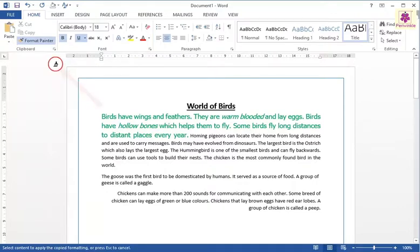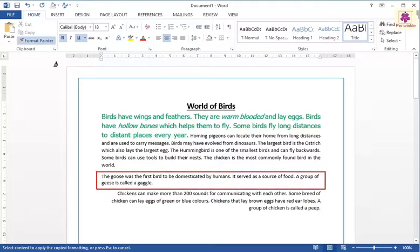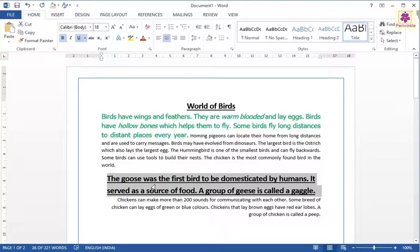The pointer changes to a brush. Drag the pointer over the unformatted text to apply the formatting. For example, drag the pointer over the second paragraph, and the title's formatting is applied to the paragraph.